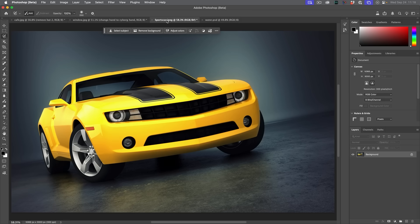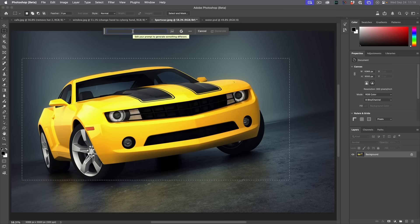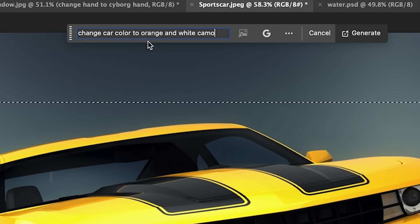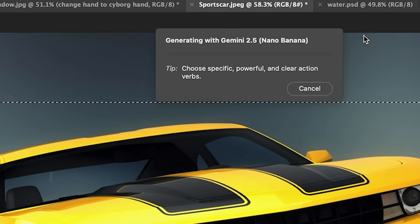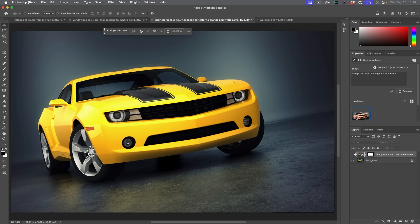Let me show you something else that's quite interesting. We're going to make a selection around the car and change the color of the car — let's do something really wild like camo. Change car color to orange and white camo. And there we go — look at that before and after.